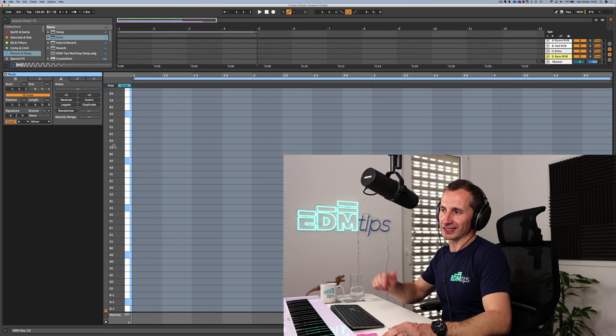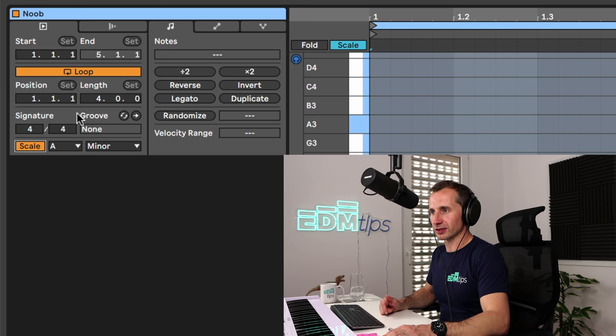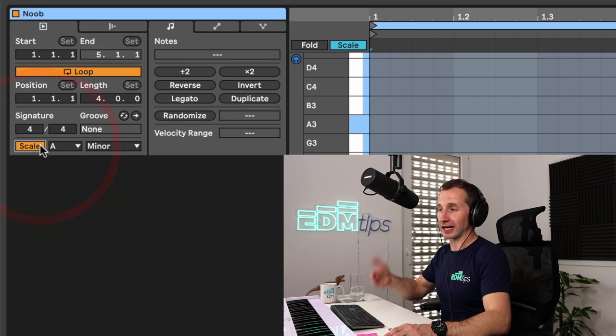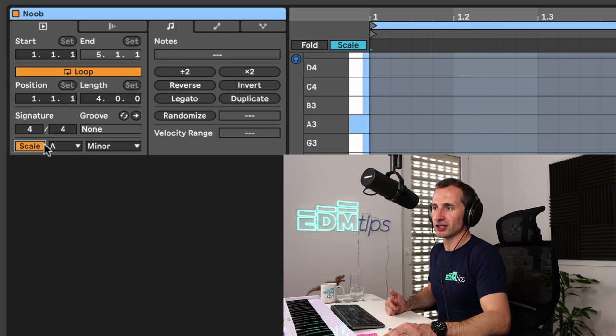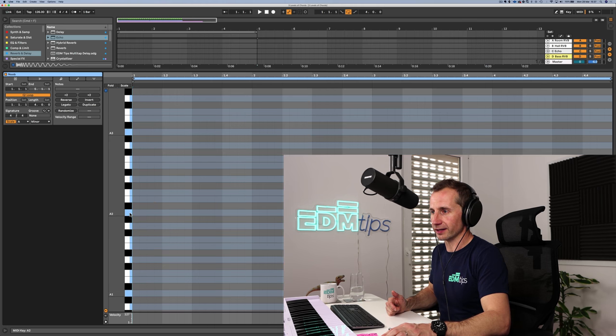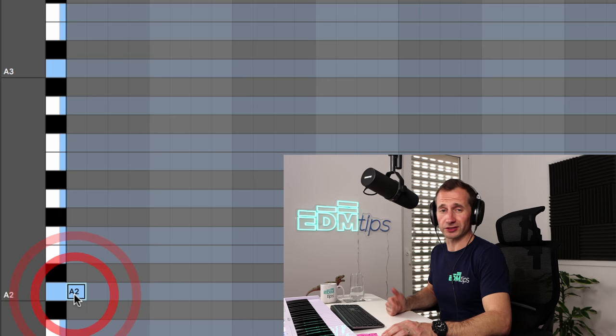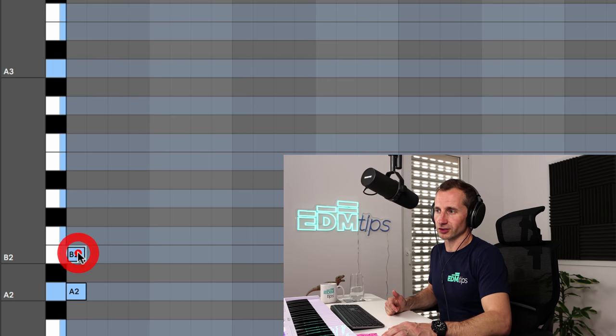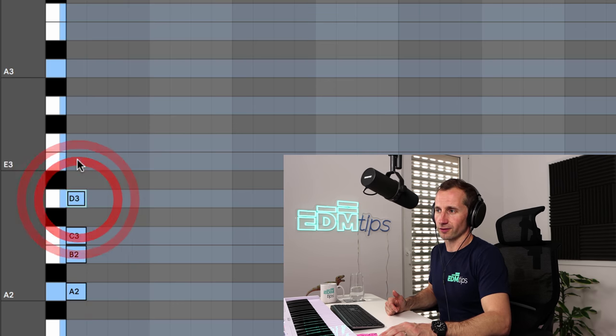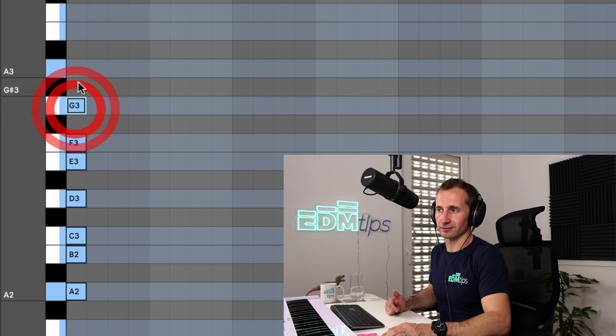Now the simplest of which is A minor natural. If we just press scale in Ableton and most modern DAWs have these now, you can actually see the notes within your scale. They're highlighted blue here. So if we start on A, we've got seven notes in that scale: one, two, three, four, five, six, seven.